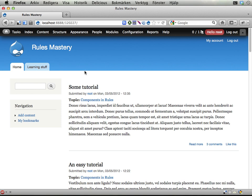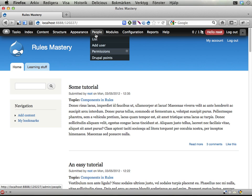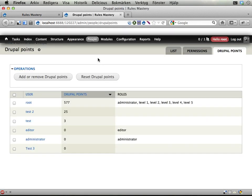In the end it will look like this, I hope. So I go to people, Drupal points and I have the view which you have already seen but now we have two different buttons here. One is called add or remove Drupal points and the old one is reset Drupal points and I can select two users,